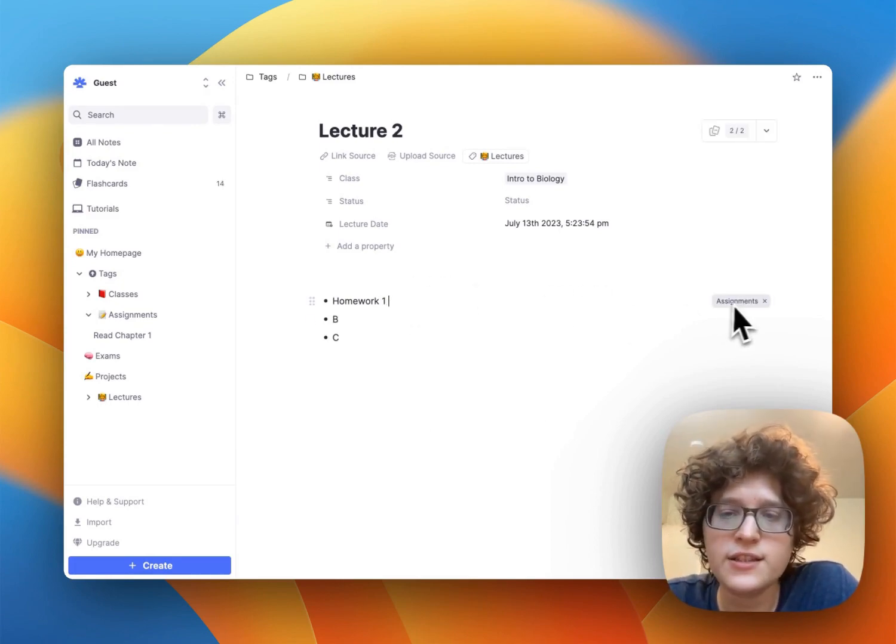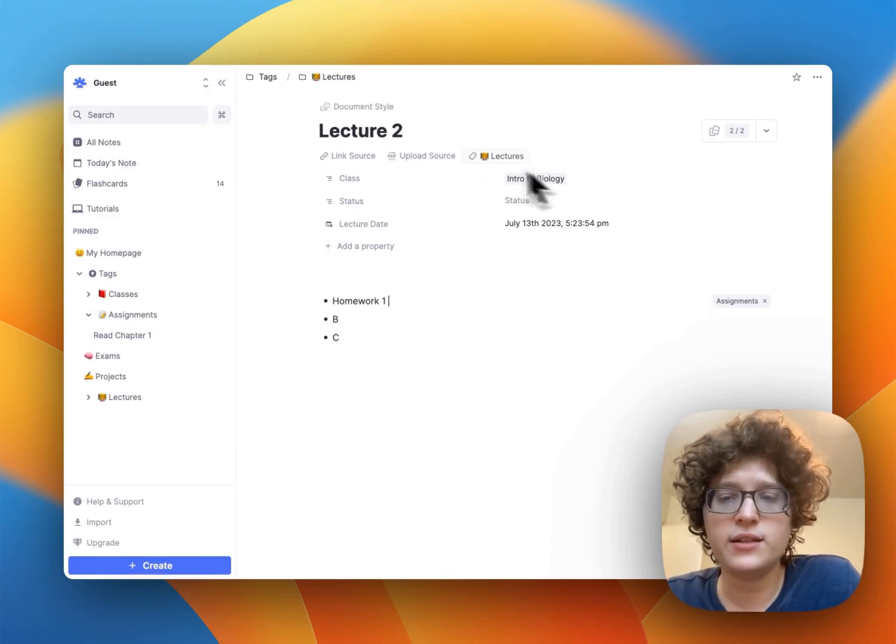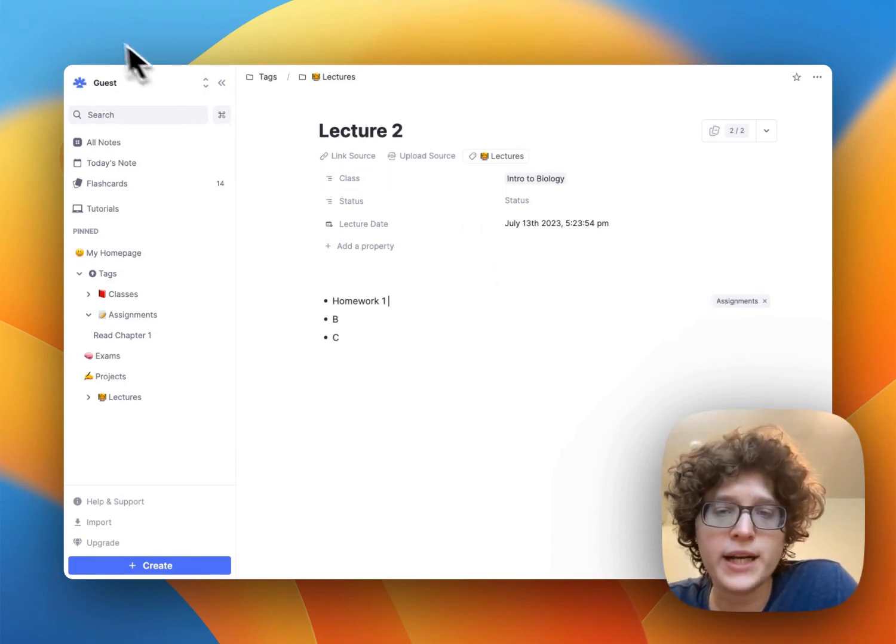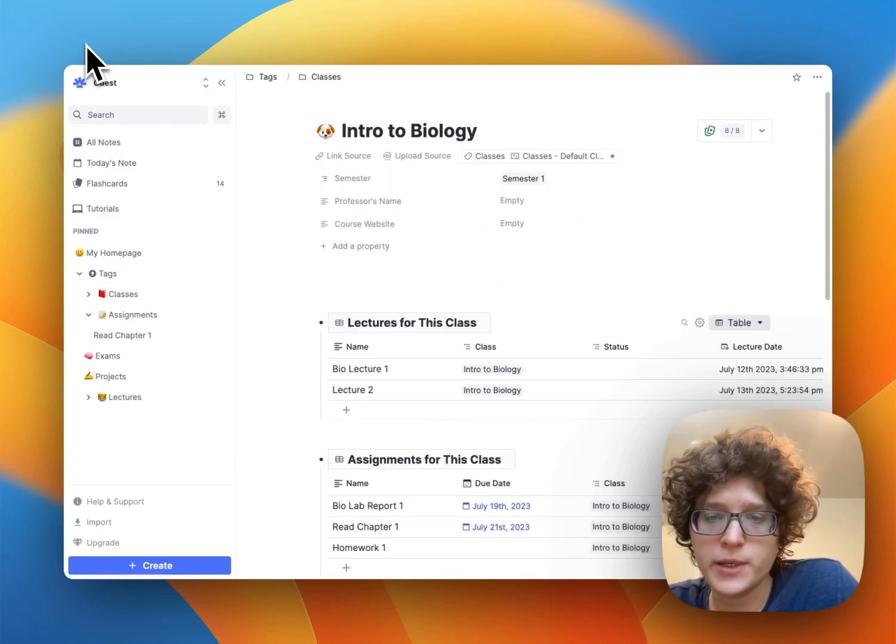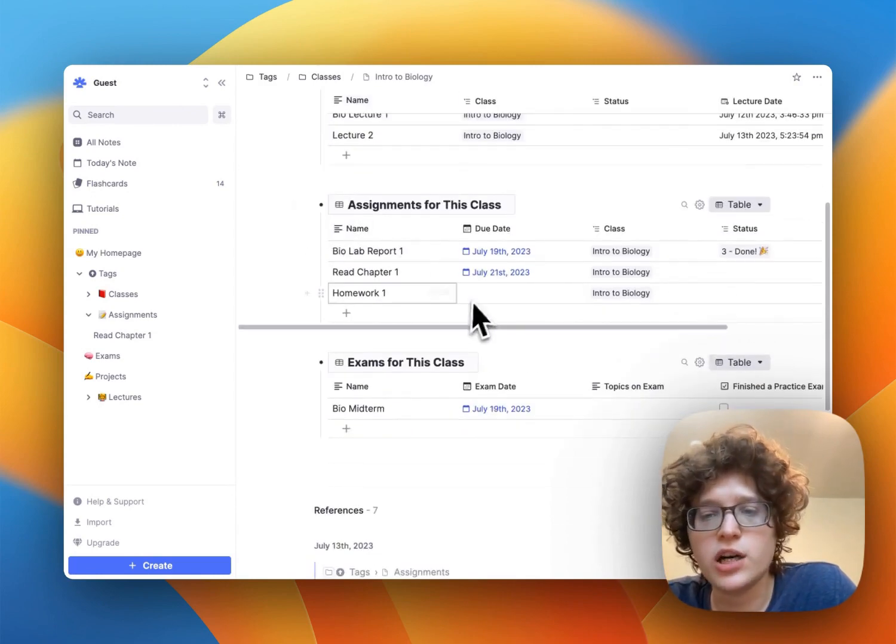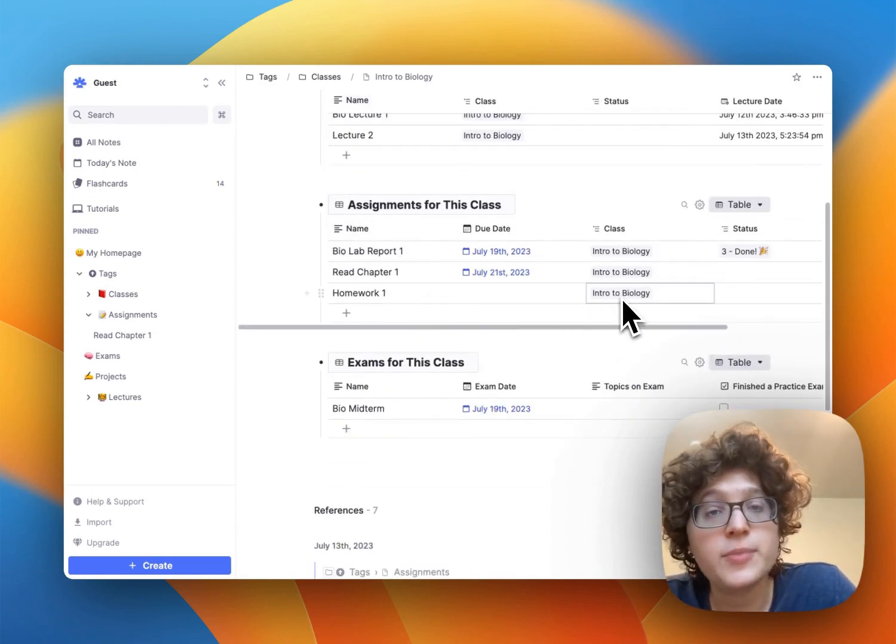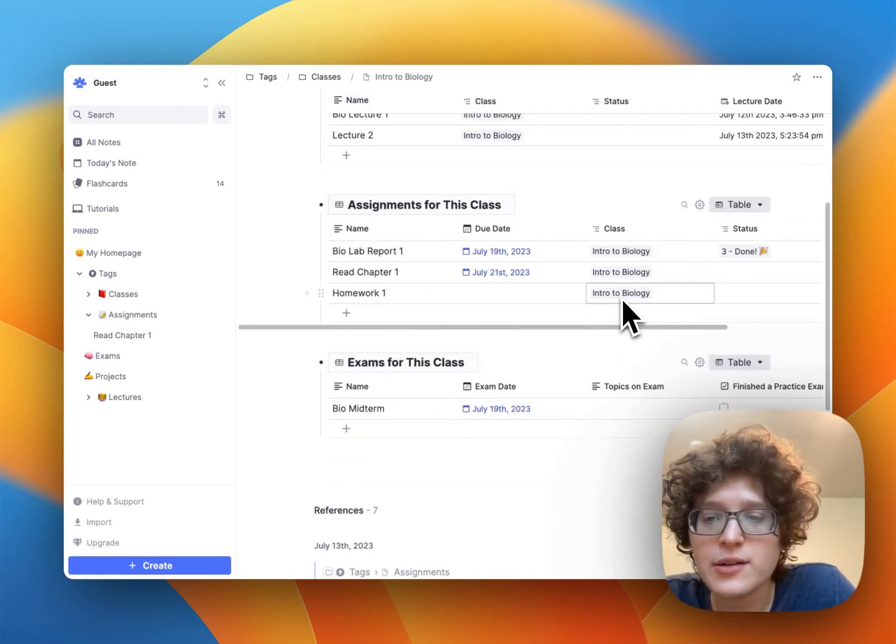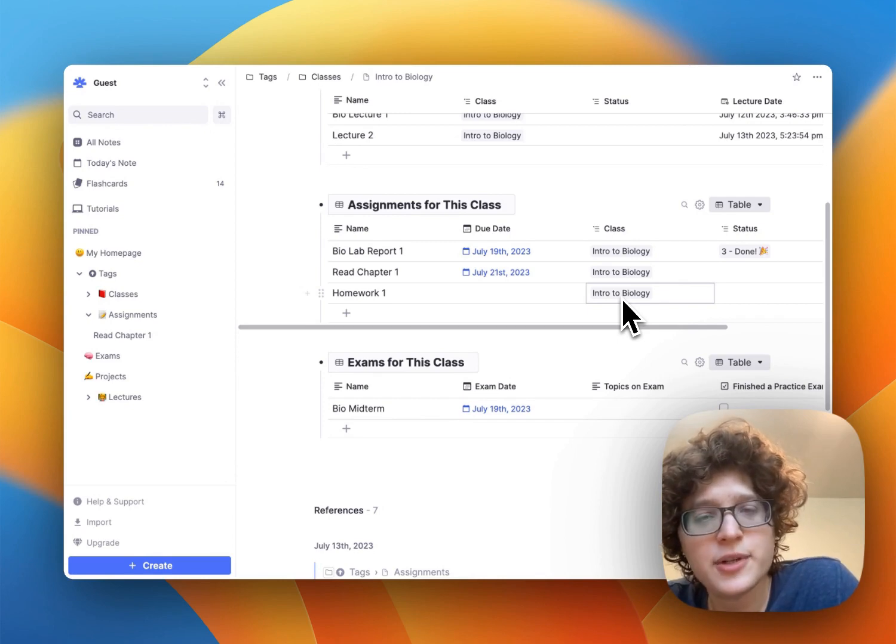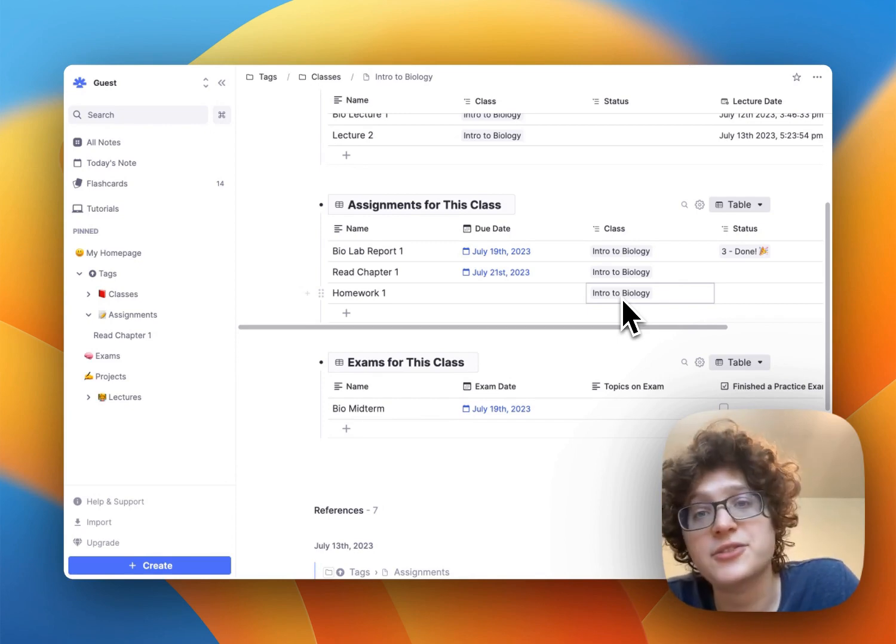And then typing the double hashtag sign to give this a tag and selecting this as an assignment. Because you've added this as an assignment within the class here, if we go back to our intro to biology, you'll see that that was automatically associated with intro to bio as well. This makes it easy to organize assignments from any lecture notes.